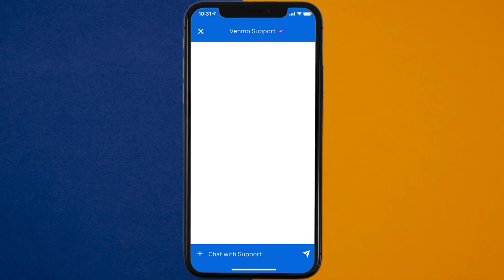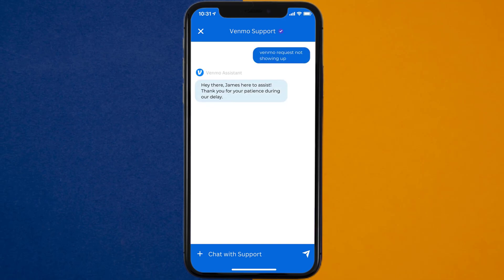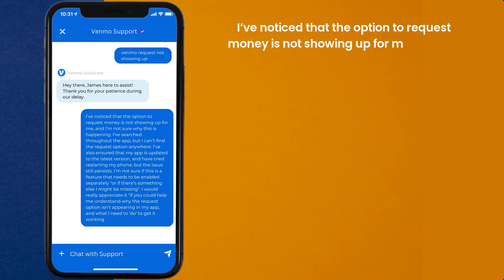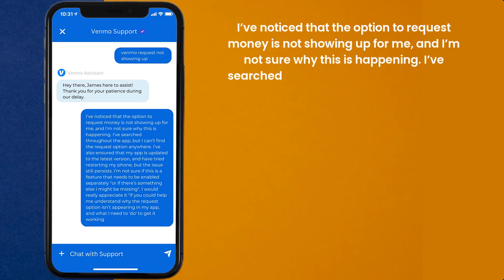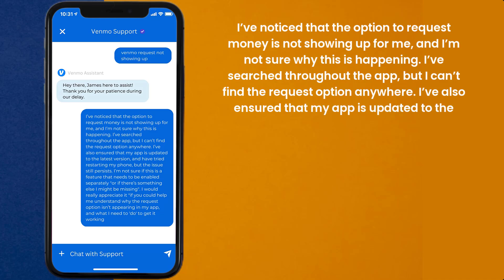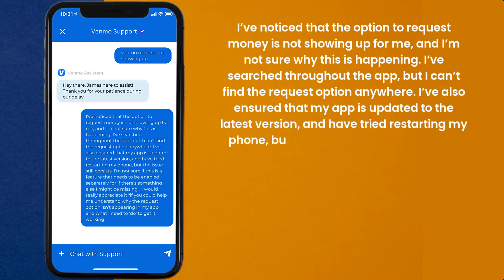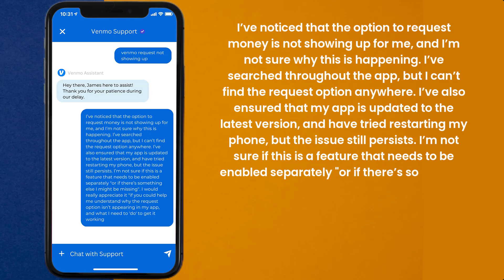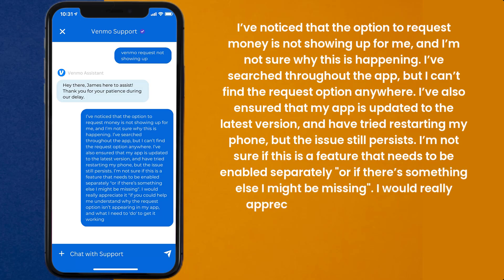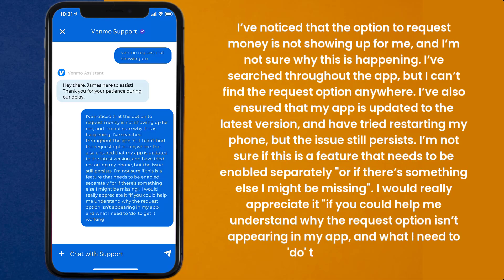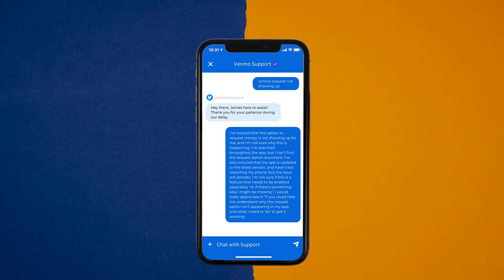Once connected, briefly explain the issue to the Venmo app representative. You can type something along the lines of: 'Hello team, I've noticed that the option to request money is not showing up for me, and I'm not sure why this is happening. I've searched throughout the app, but I can't find the request option anywhere. I've also ensured that my app is updated to the latest version and have tried restarting my phone, but the issue still persists. I'm not sure if this is a feature that needs to be enabled separately, or if there's something else I might be missing. I would really appreciate it if you could help me understand why the request option isn't appearing in my app and what I need to do to get it working.' Hopefully, the Venmo customer representative will help you fix Venmo Request Option not showing up.